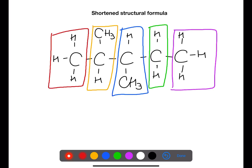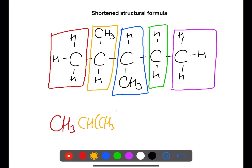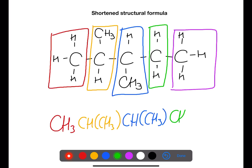The first section contains a carbon with three hydrogens: CH3. The second section has a CH with a CH3 branch — we show this in brackets. This is the same for the blue section. The green section has a CH2, and then the final section is a CH3.